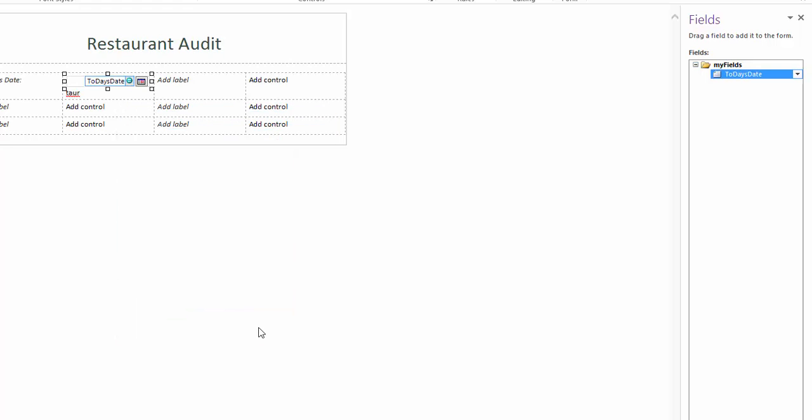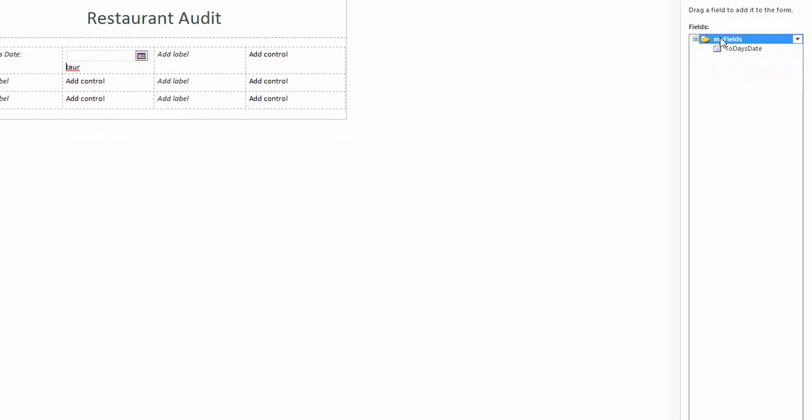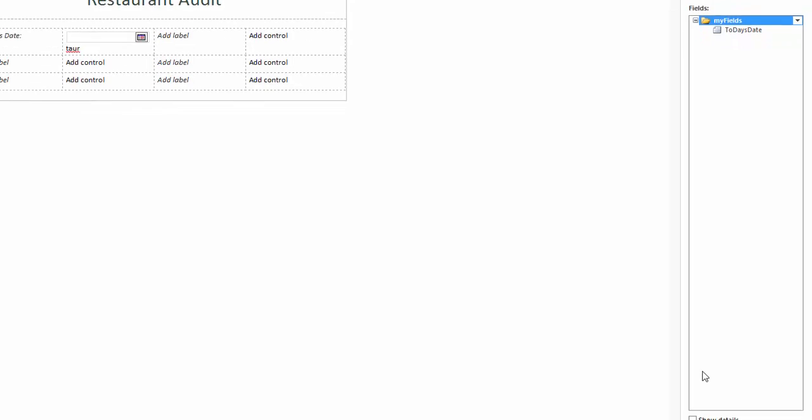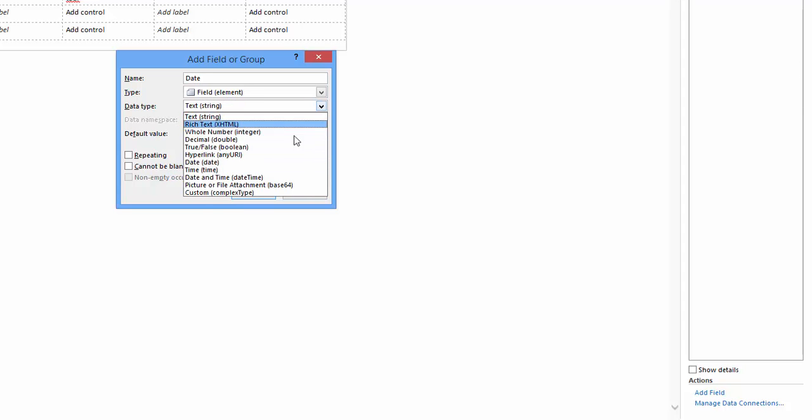Return to the fields panel and click my fields to highlight. I'm going to show you another way to add a control. Look down to the bottom of the panel and you will see blue underlined text stating add field. Click this. A new window opens. Name the newly created field date. Leave the default type as field element as set. In the data type drop down select date and click OK.